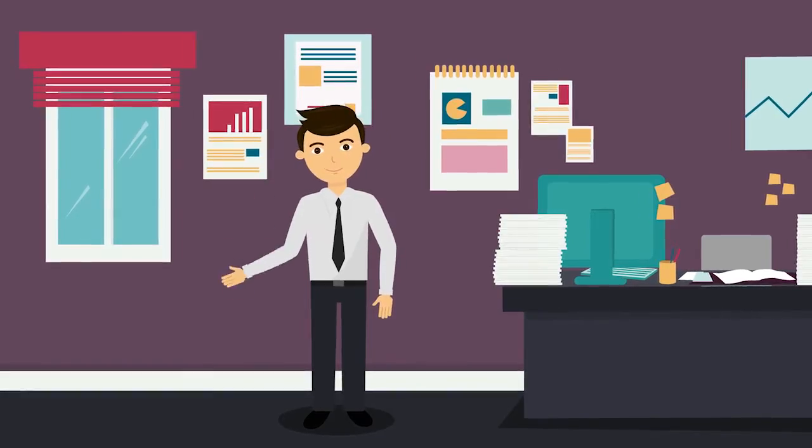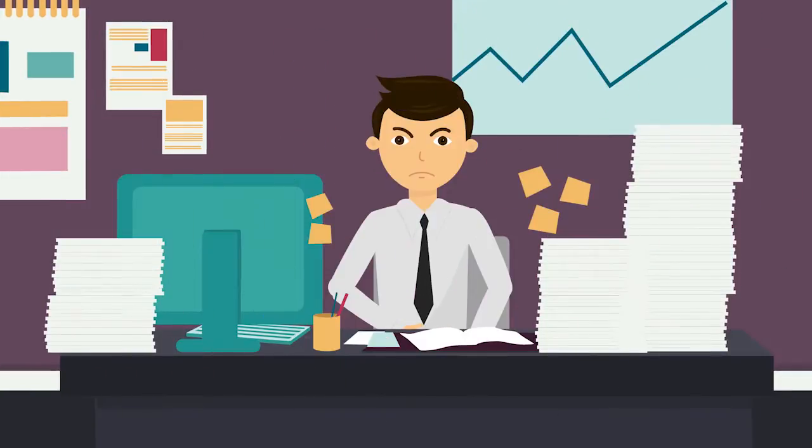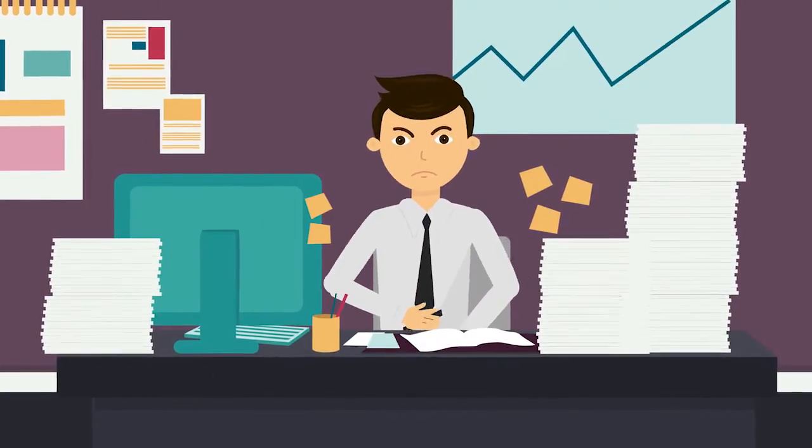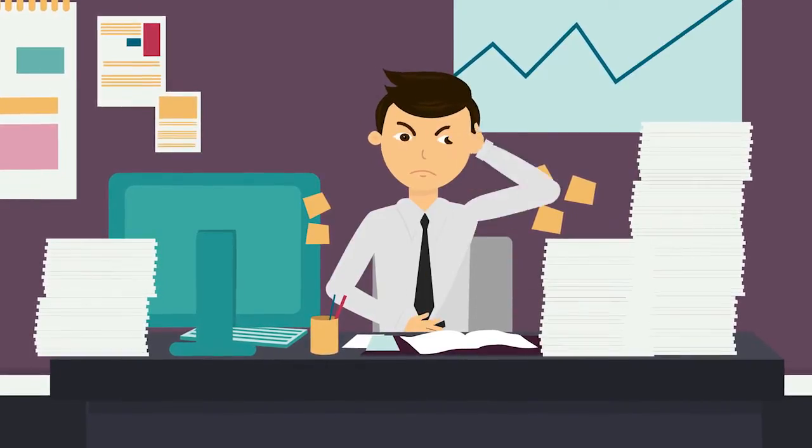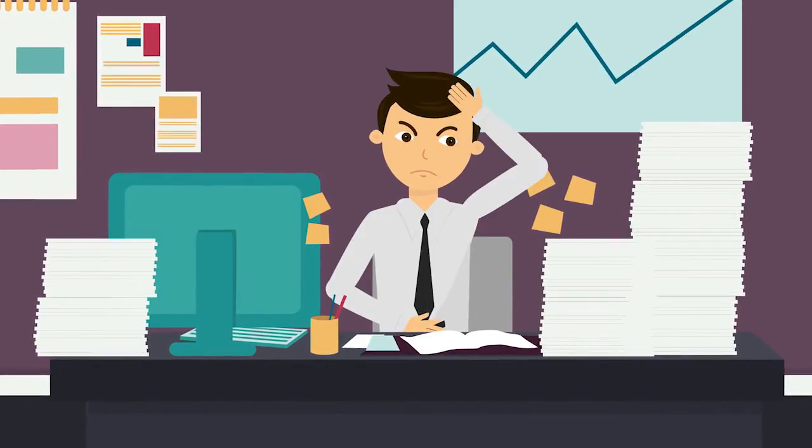Now meet Alex. Alex is an ambitious investor searching for the next big thing, but he's been struggling to filter through all these ideas.